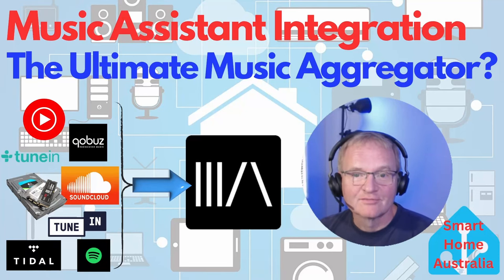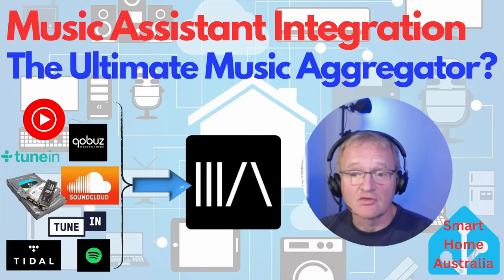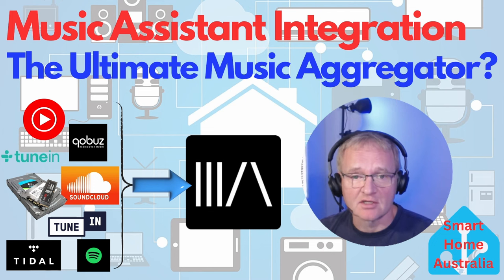Welcome to the channel. Today we are going to be integrating Home Assistant with Music Assistant.